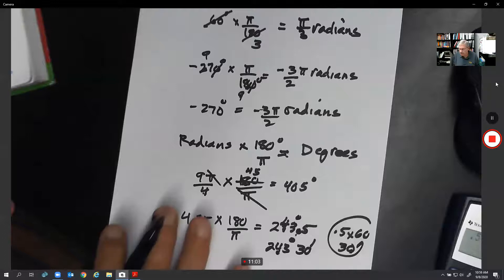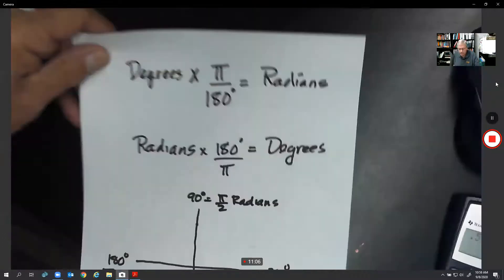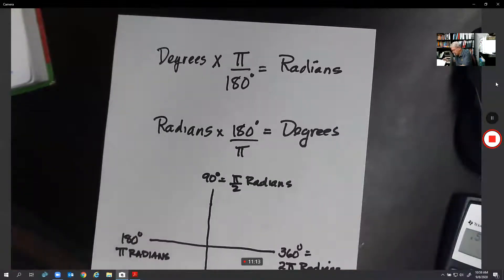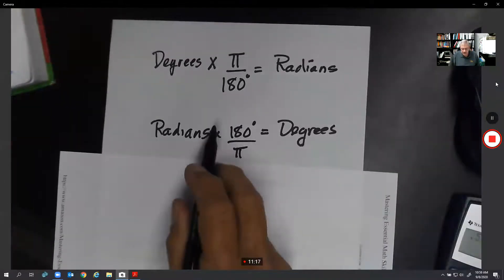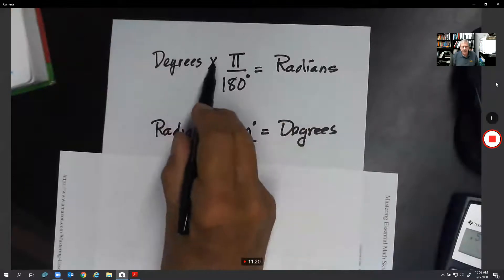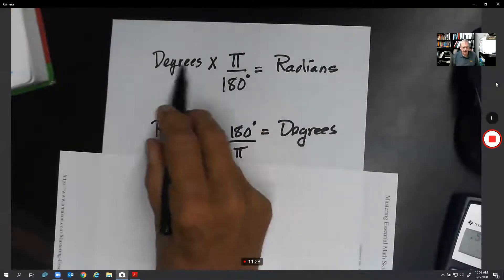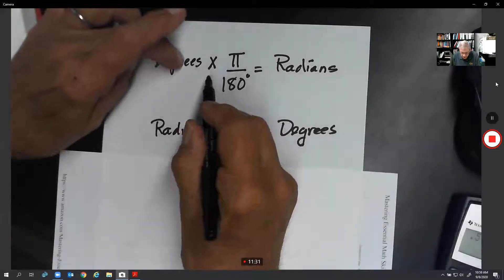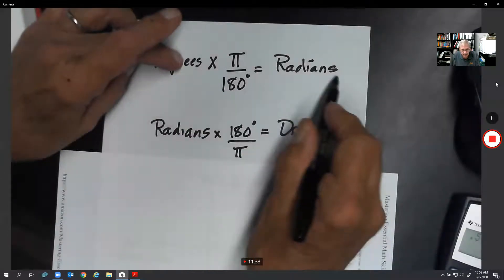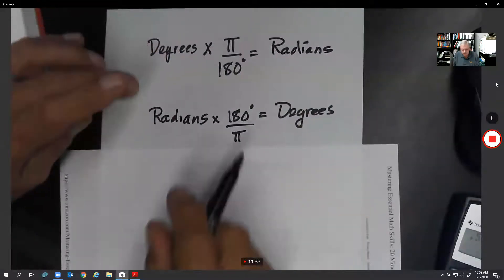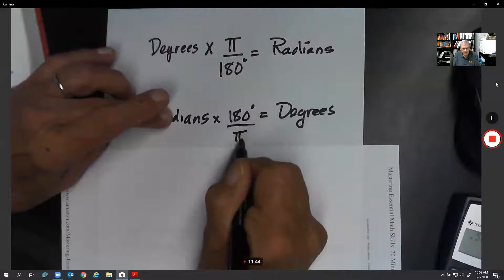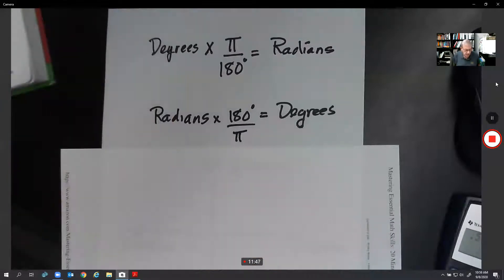Let me recap. Degrees to radians: degrees times π over 180. For example, 30 degrees times π over 180 gives you the radians — degrees on top, degrees on bottom cancel, and you end up with something with pi. Radians to degrees: radians times 180 over π, with pi on the bottom. You might want to pause and write that down.